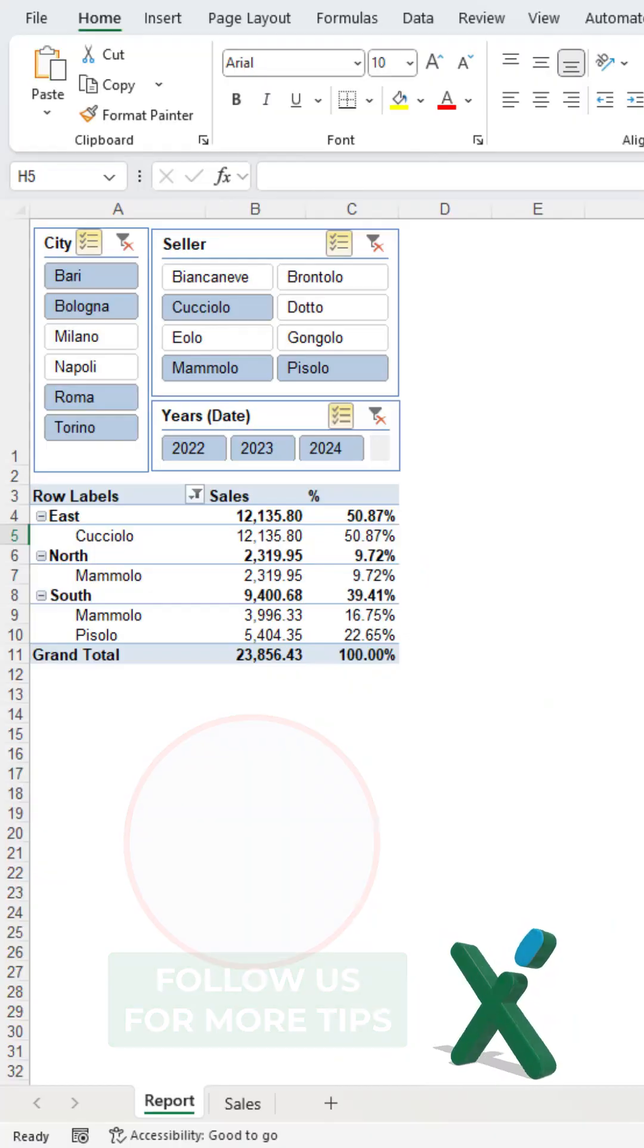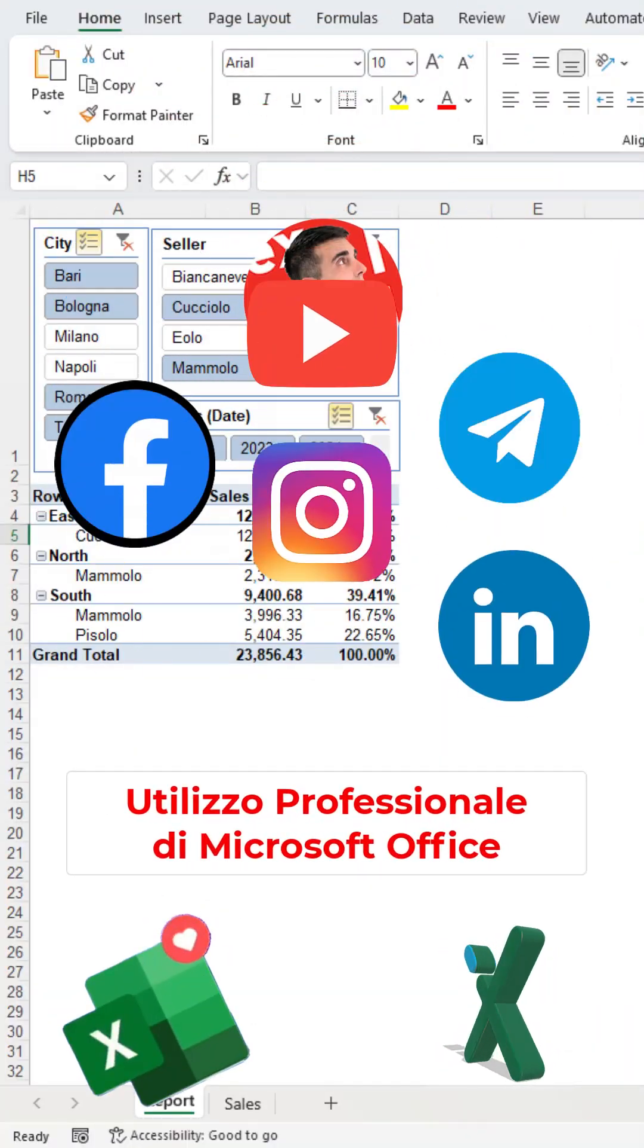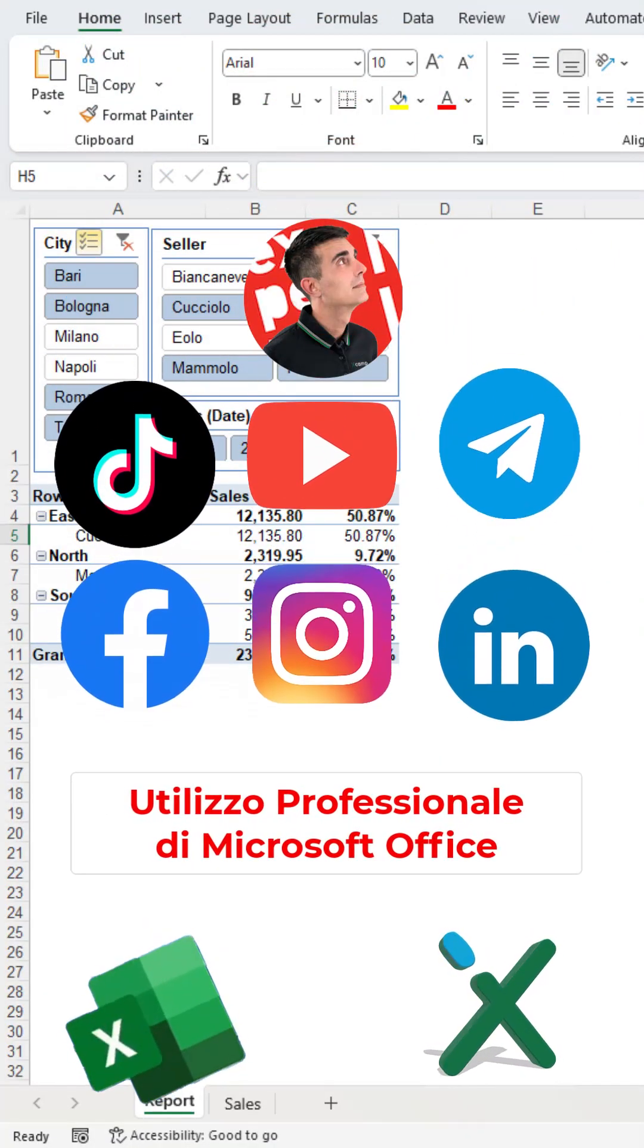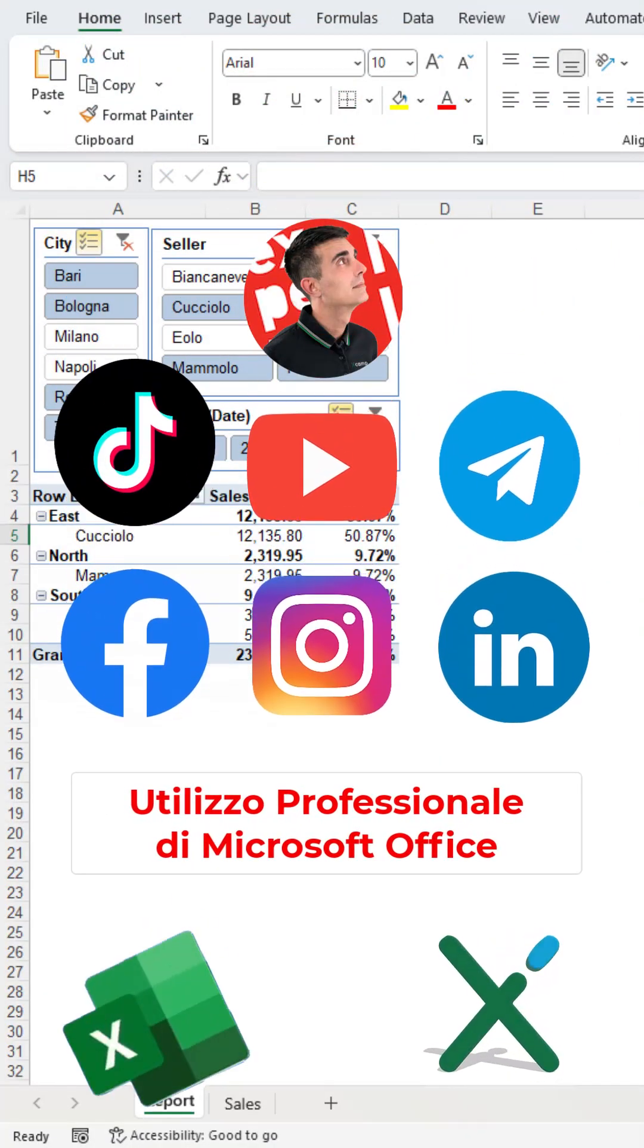We are on YouTube, TikTok, Facebook, LinkedIn, Telegram and Instagram.